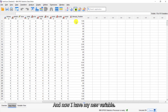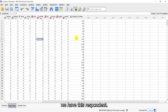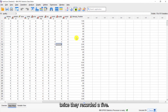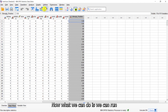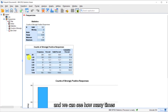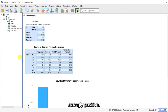Now I have my new variable. You can see this respondent recorded a five three times, and this respondent recorded a five twice. We can then run some descriptive statistics to see how many times respondents gave a response of strongly positive.